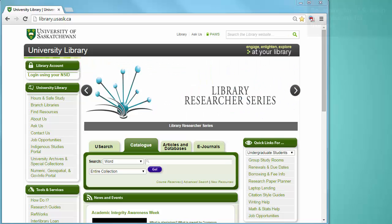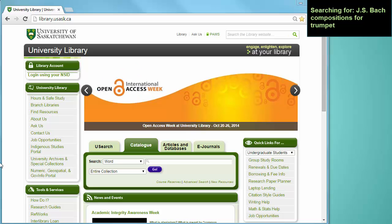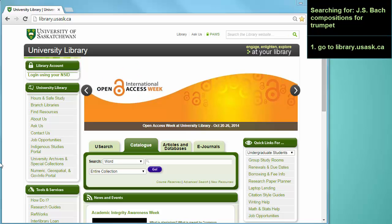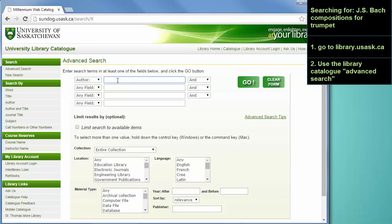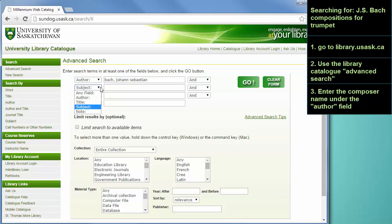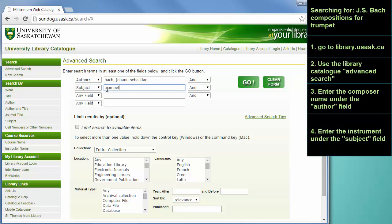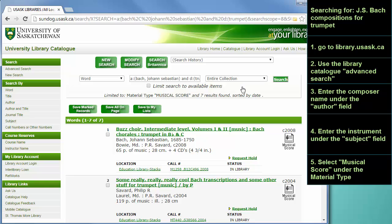In this example, I'm going to search for trumpet works by Bach. First go to the library homepage at library.usask.ca. Go to the catalog tab and select Advanced Search. I will enter Bach as the author. This time you can enter the instrument as a subject, so I will put trumpet in this field. Again make sure Musical Score is selected from the material type and then run your search. This search has turned up seven items by Bach for trumpet in the library collection.